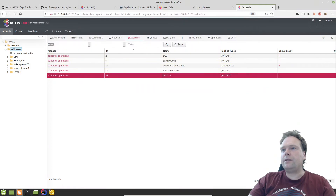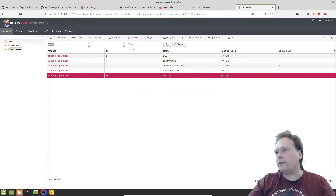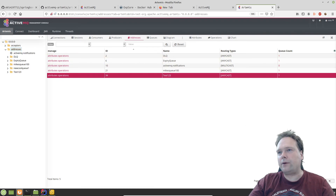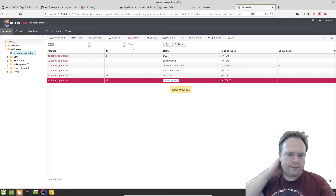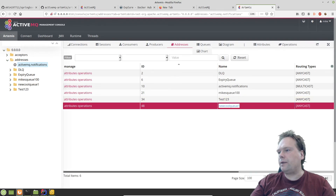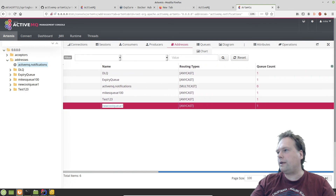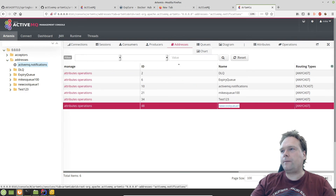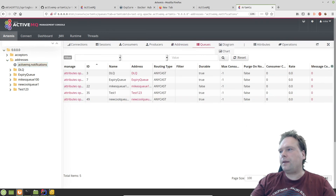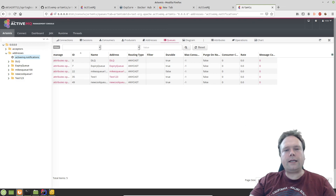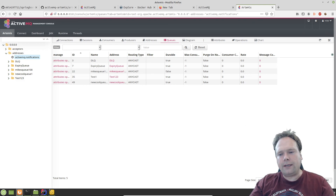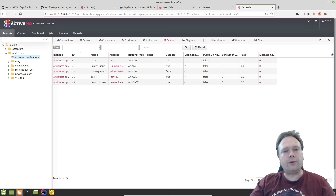I've already started the management console, which runs on port 8161. I log in with mike/mike, go to Addresses, refresh, and I can see 'new-cool-queue' right there. I can also click Queues to inspect messages. I'll stop here and continue making more videos about ActiveMQ and Artemis — it's an interesting subject. Thank you very much for watching and I hope to see you again soon. Bye bye.